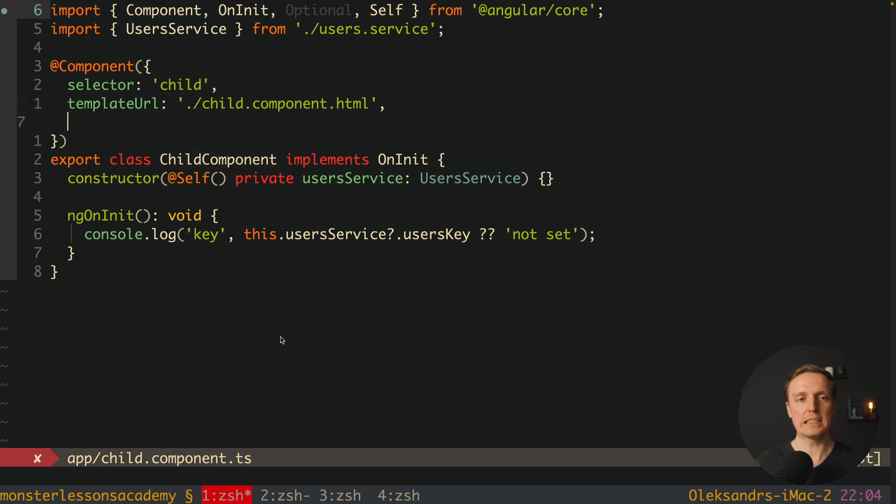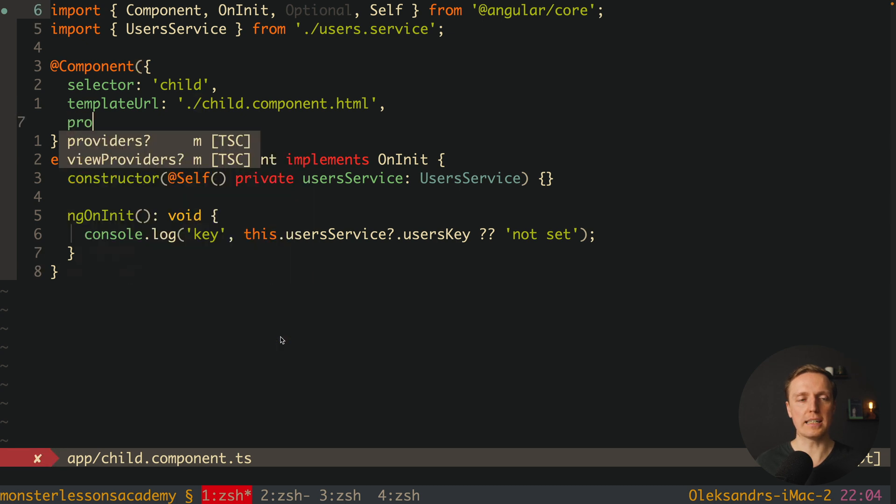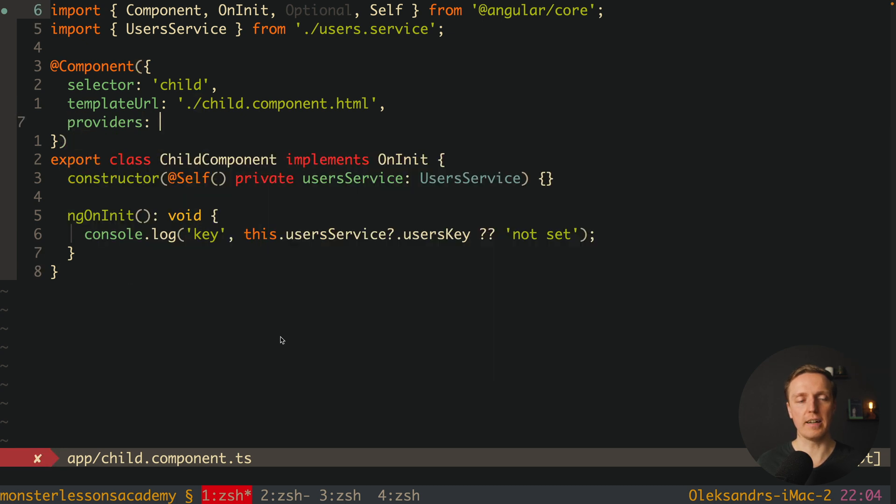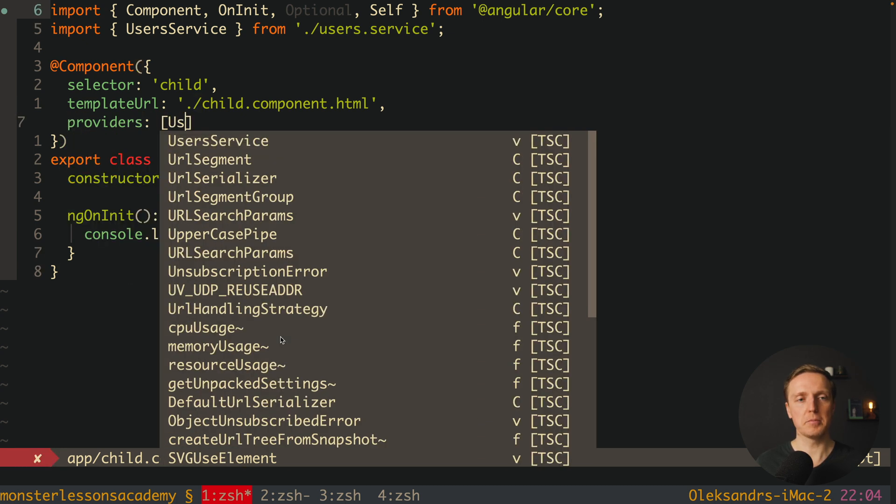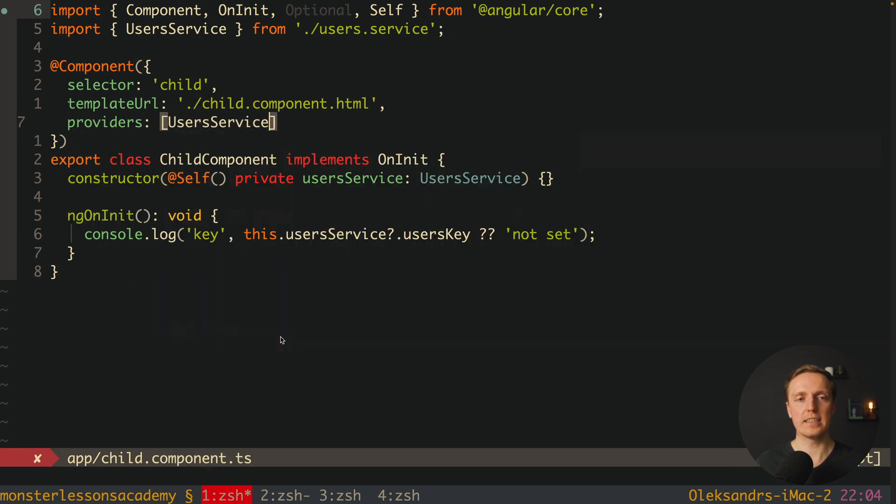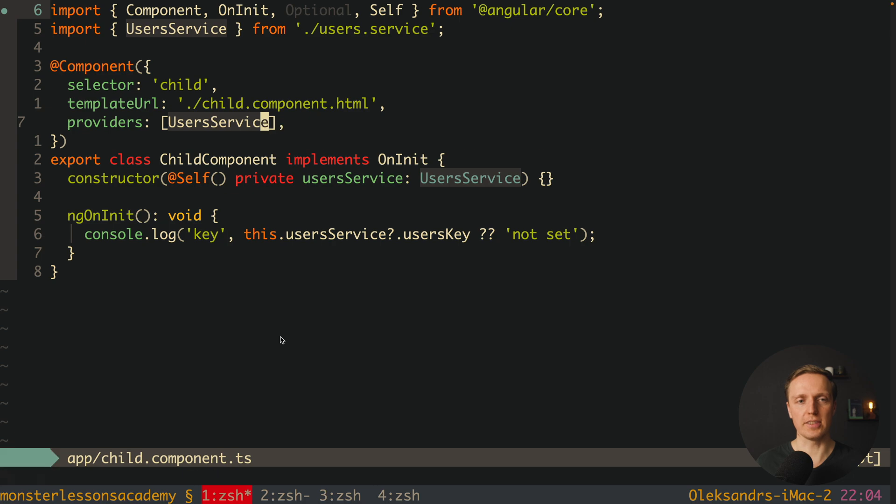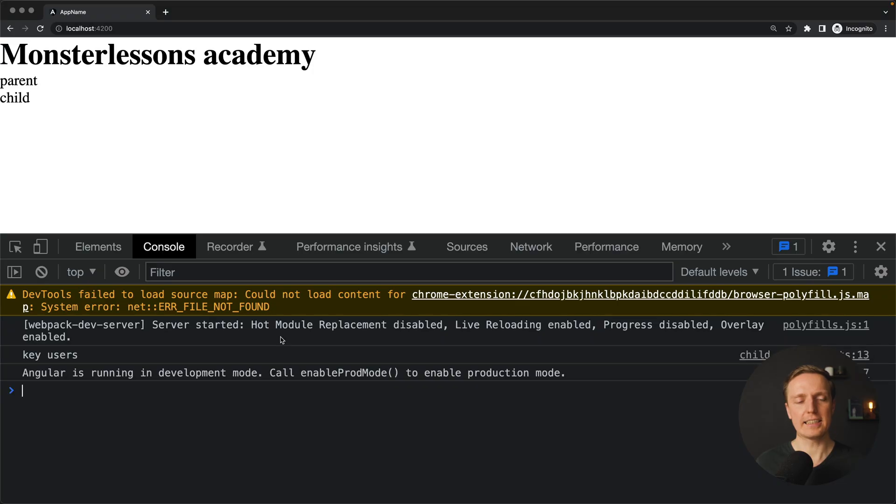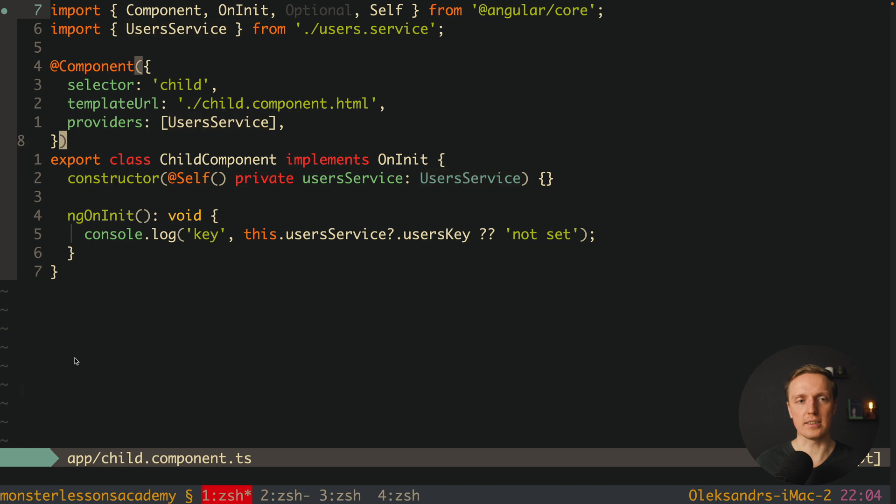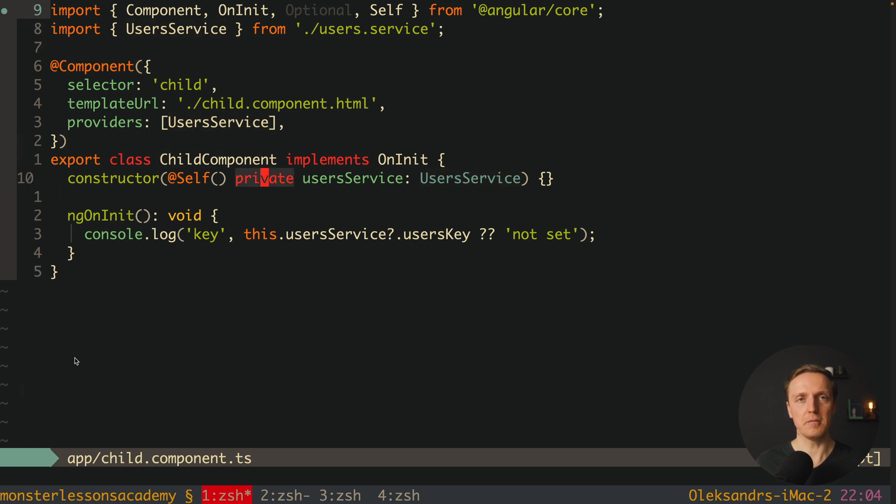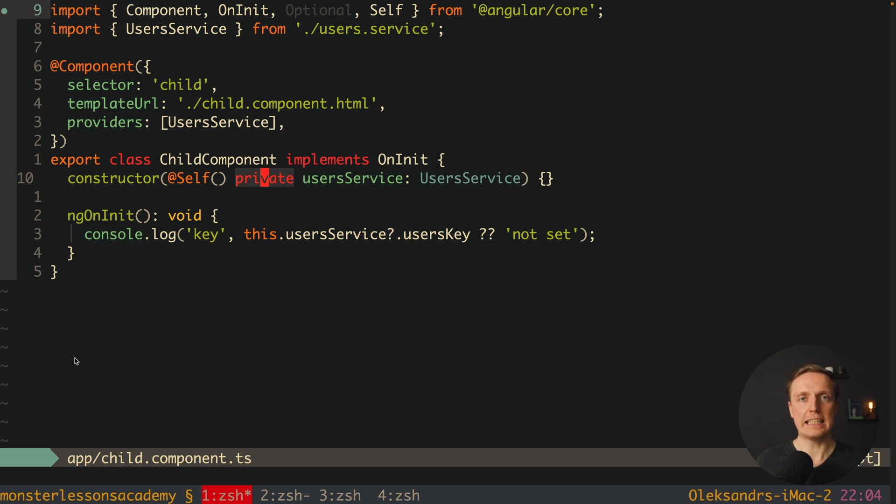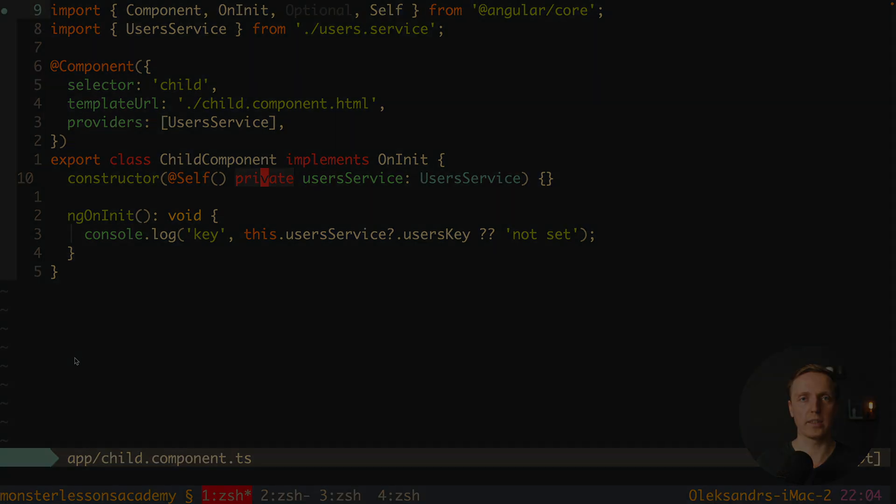What does it mean here we must define our providers, and we must put inside our userService. In this case here we are not getting an error, and we are getting here key users. Which actually means self means that we must inject a provider on the level of this specific current component, providing it in the parent or inside app module won't work.